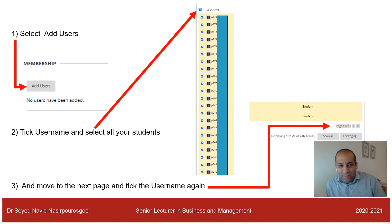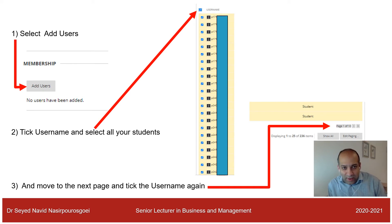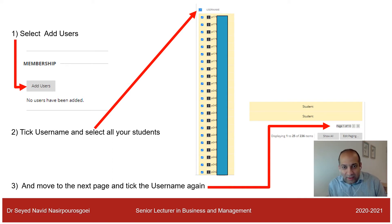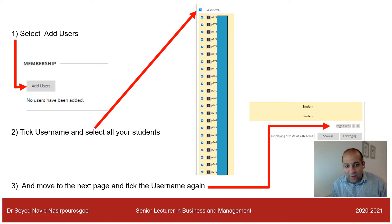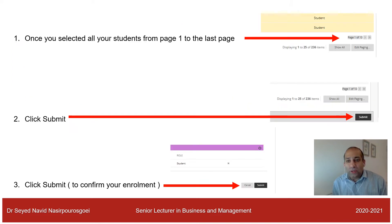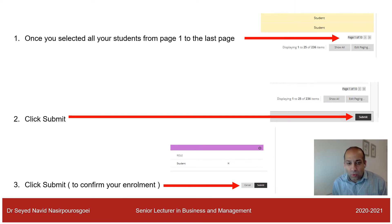At the bottom of this page there is an option called Add Users — click that. At the top of the page you will see Username; just tick that box and it automatically ticks all students on that page. If your module has 10 pages, select Username on each page and move to the next. When all students are ticked, click Submit, then Submit again on the following page to confirm your enrollment.